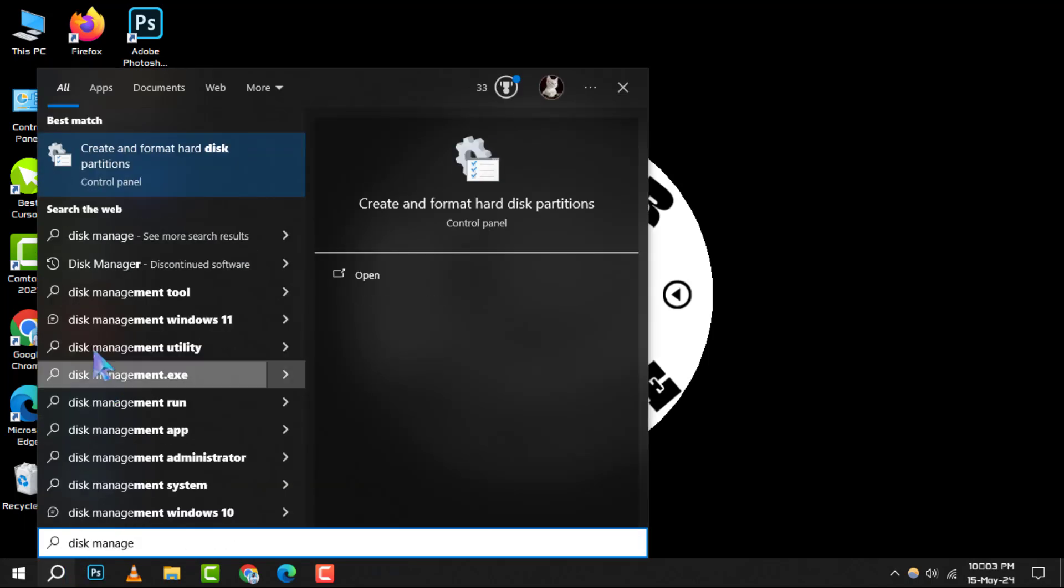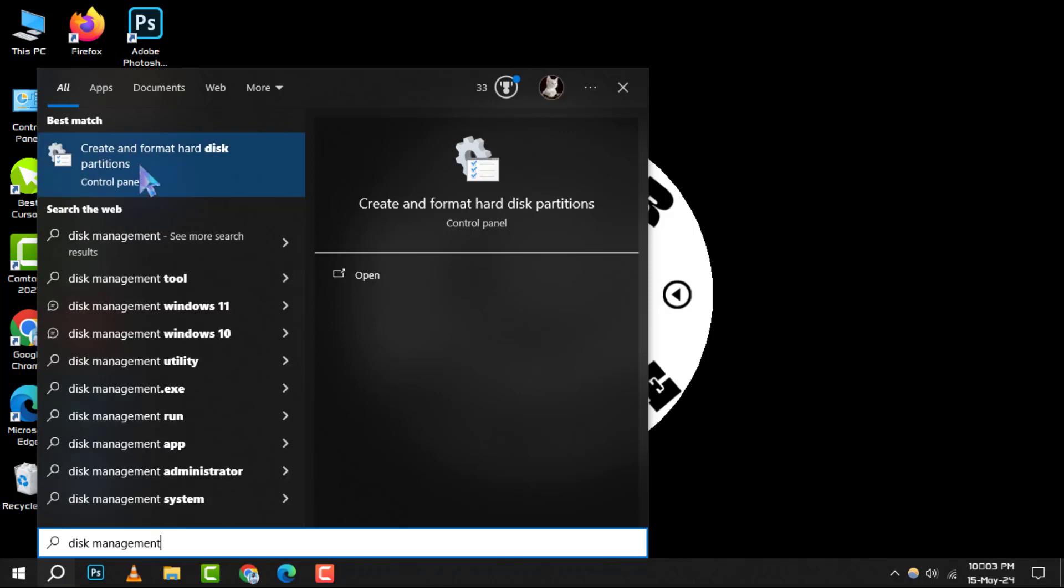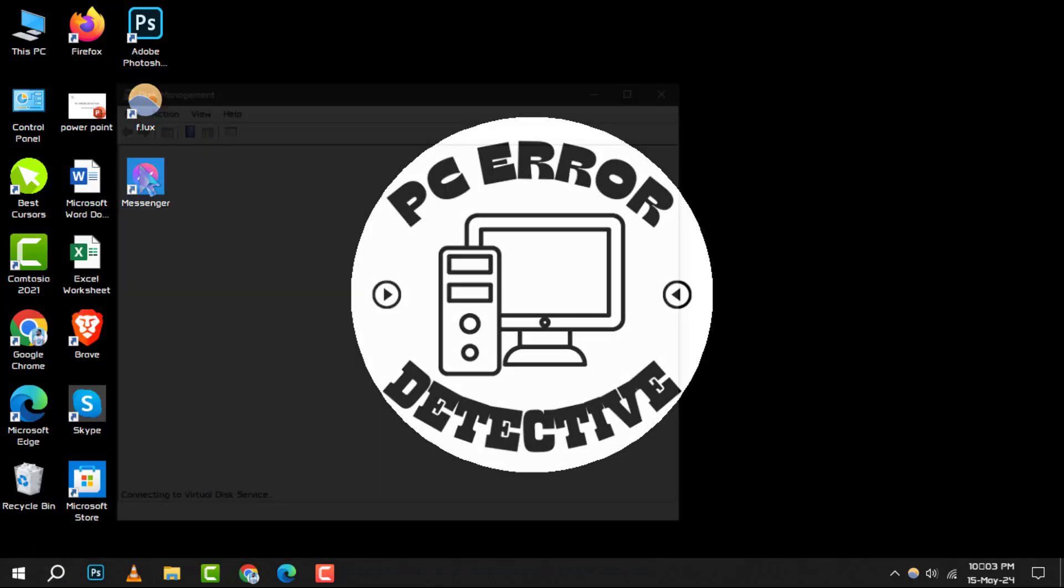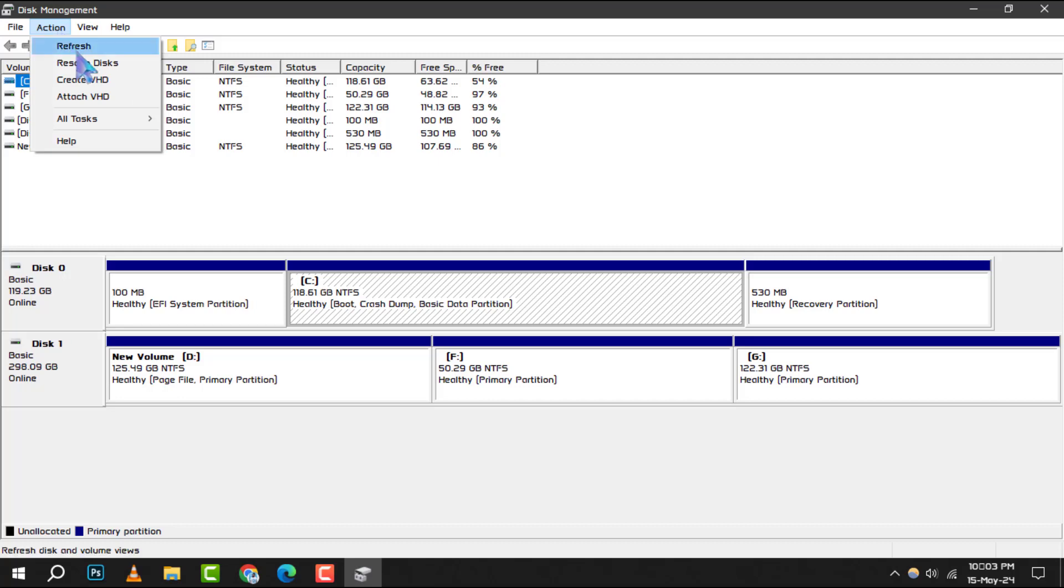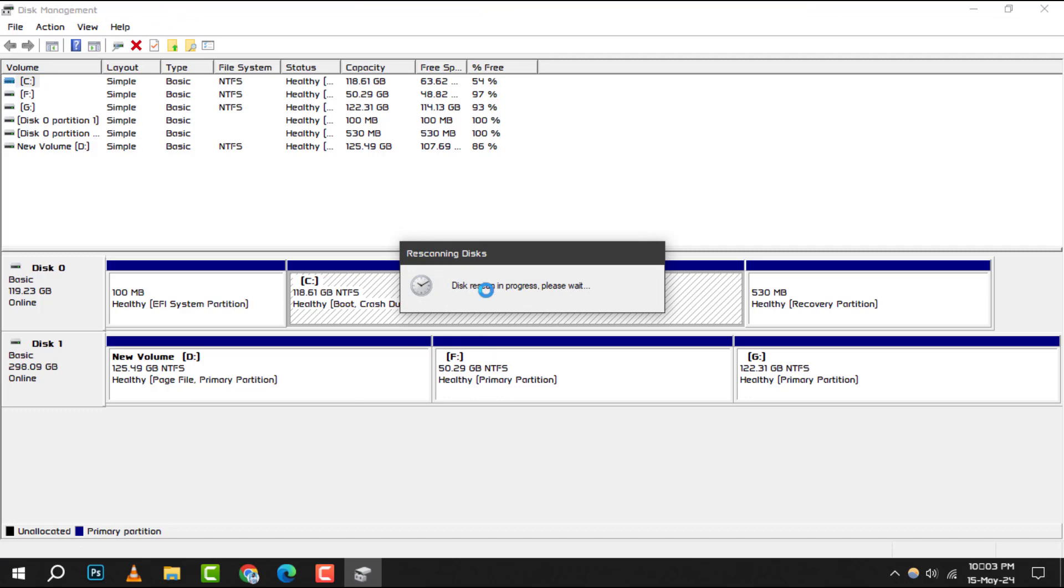Step 2. Once you're in the disk management window, navigate to the menu bar and click on the actions option. Step 3. A list will appear. From this list, you'll want to select rescan disks.